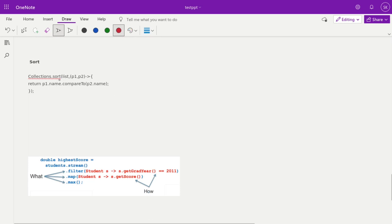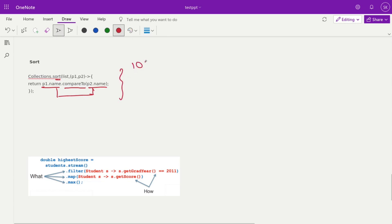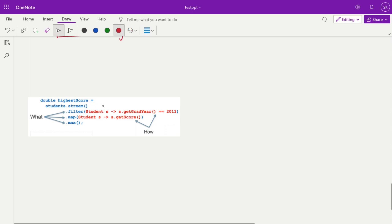For sorting with lambda, the sort function takes a Comparator. Using a lambda, you pass two parameters p1 and p2 and compare them: (p1, p2) -> p1.name.compareTo(p2.name). This replaces writing a full anonymous Comparator class with an overridden compare method. Without a lambda expression this would require around 10 lines, but with a lambda it's done in two lines — that's the power of lambda expressions.